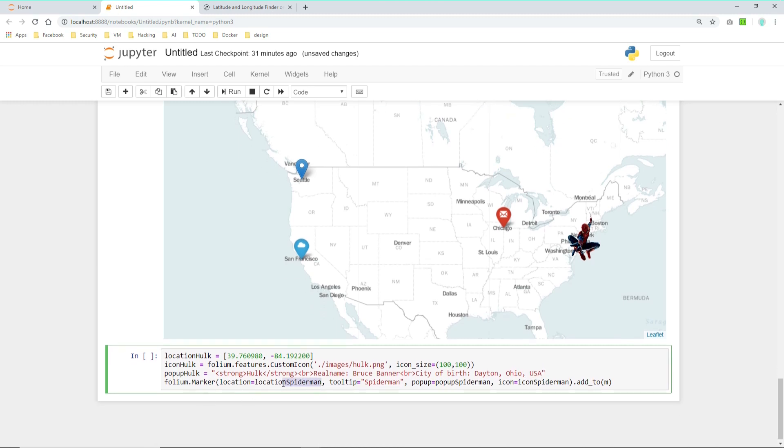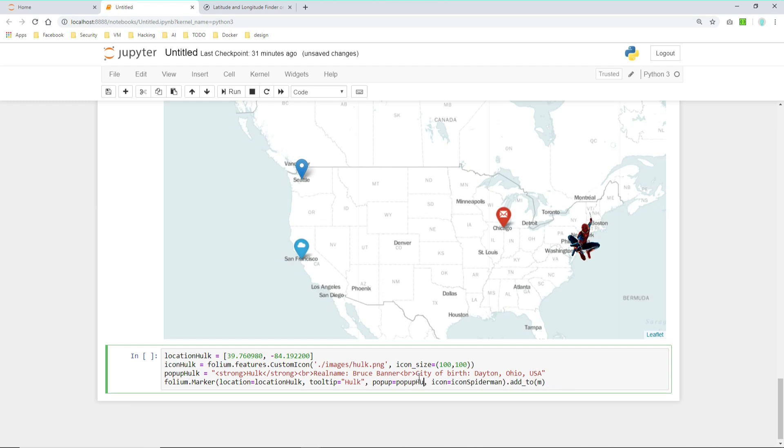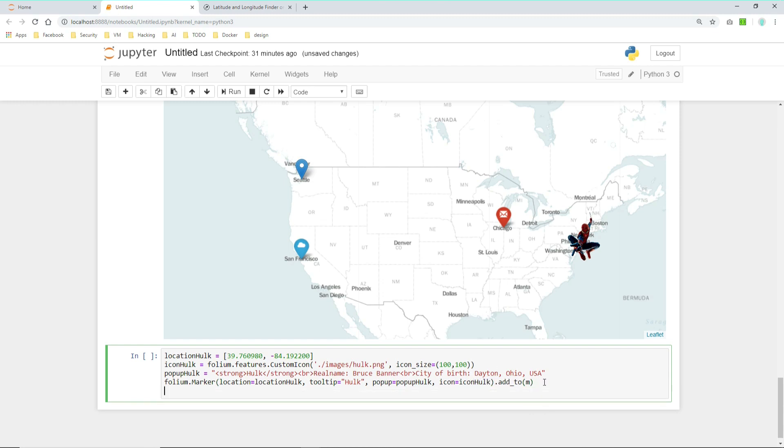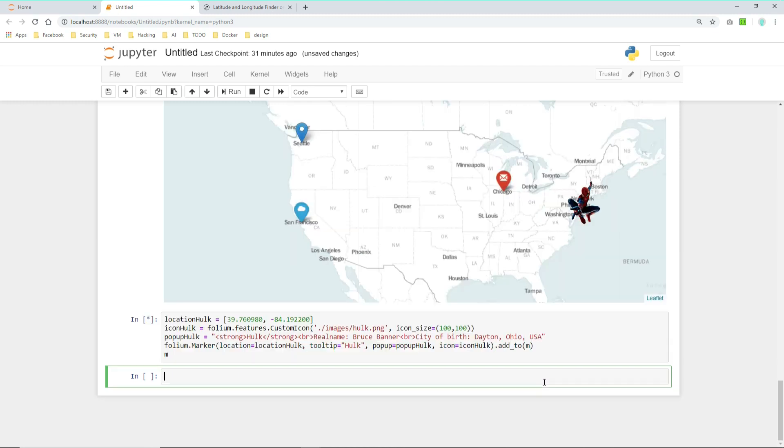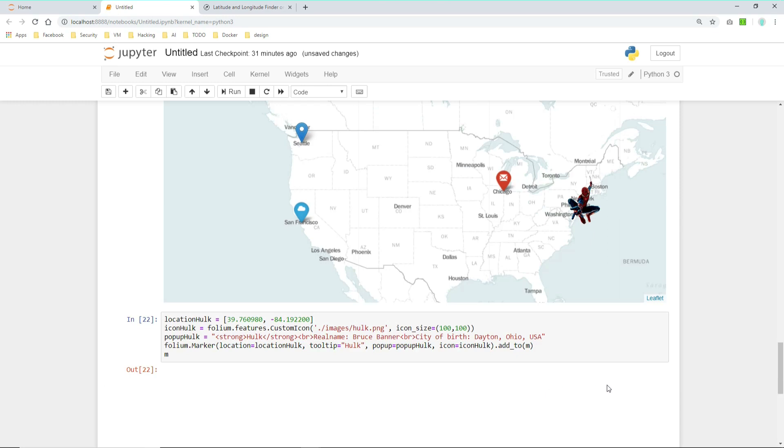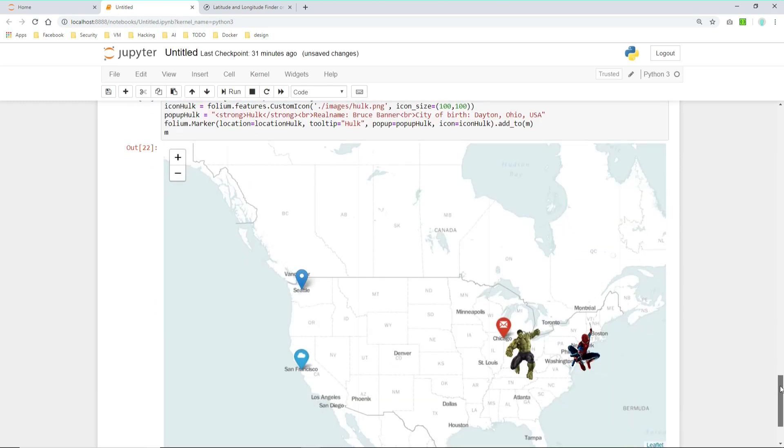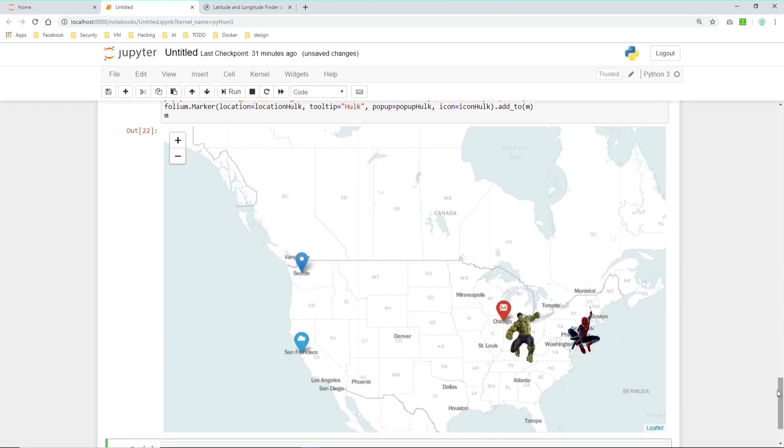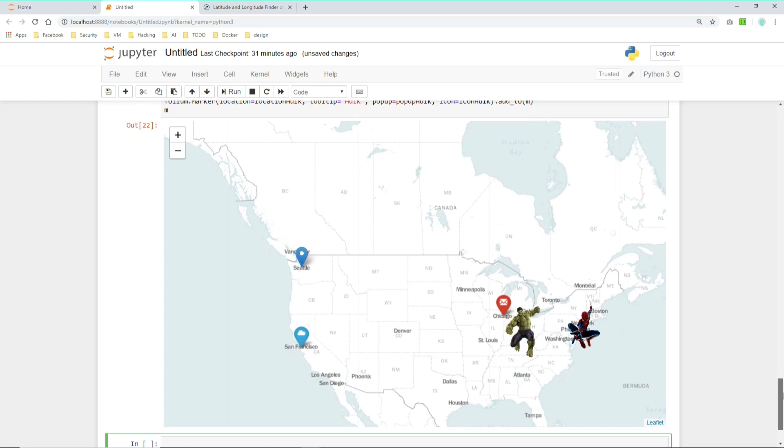And of course when we create the marker, we need to change the location to location Hulk variable. The tooltip to Hulk. The popup to popup Hulk. And the icon to icon Hulk. Let's add it to M. Let's display M. And we can see here we have the Hulk in Ohio.